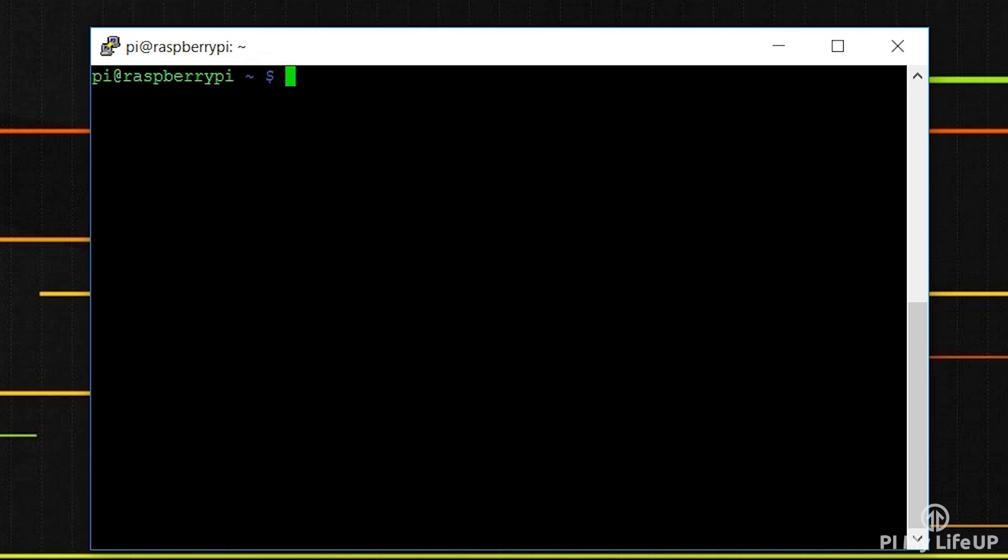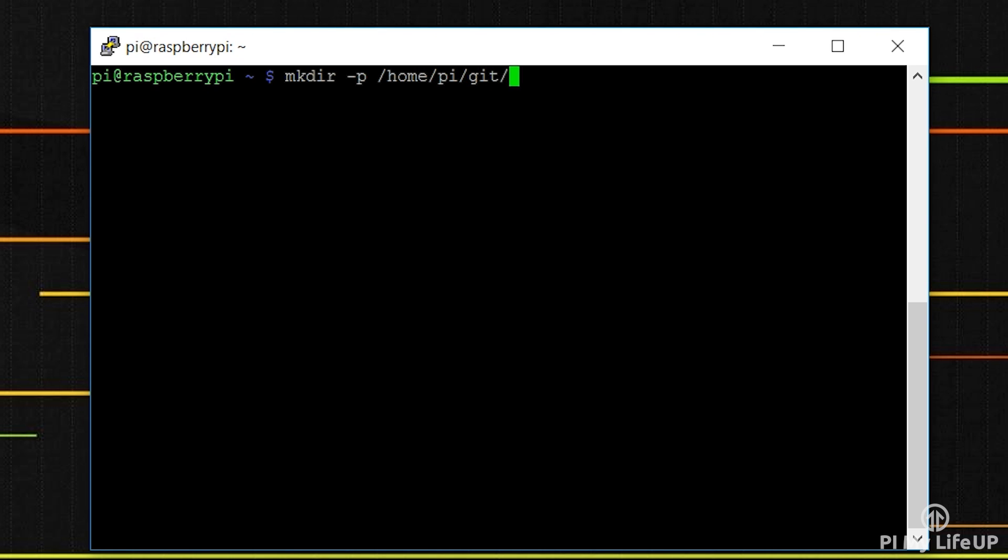So now let's make the first repository so that we can start pushing data to it. Firstly we need to make a directory for where our new repository will be stored. The -p tag in the following command will create any directories in our path that don't already exist. So run the following command: mkdir -p /home/pi/git/myfirstrepository. Now if you're going to store this on a USB drive instead the directory path will be different.